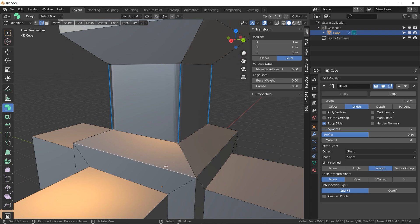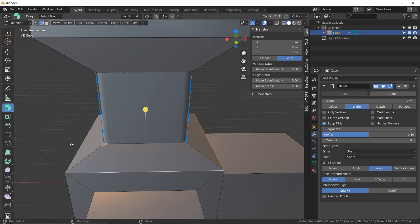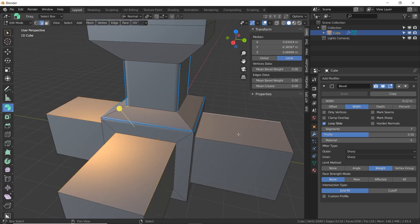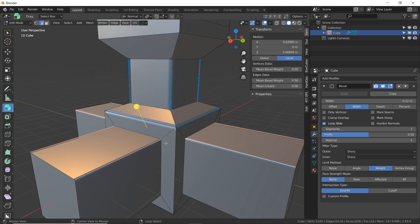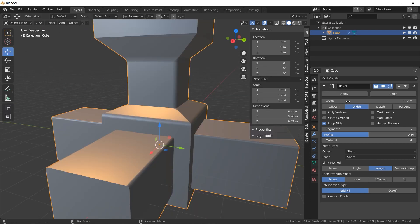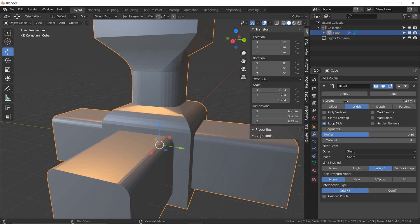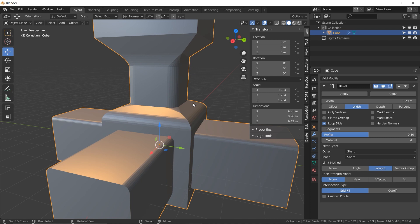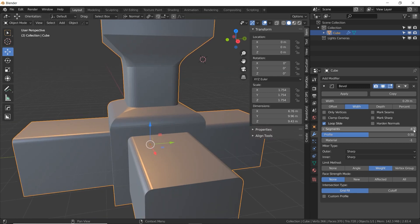Now let's say we want these other ones beveled as well. We can grab these edges and turn that up to one, which is full bevel — or you can type in any number you want. So maybe I don't want full bevel, I want half. So you have total control over what is being beveled and how much. I love having this amount of control. And of course if we turn up the width of the offset, it enlarges everything proportionally and it remembers that these are still 0.5 while those are full 100% bevel.